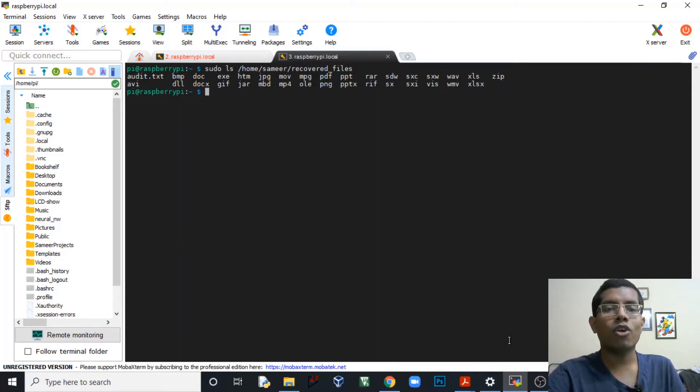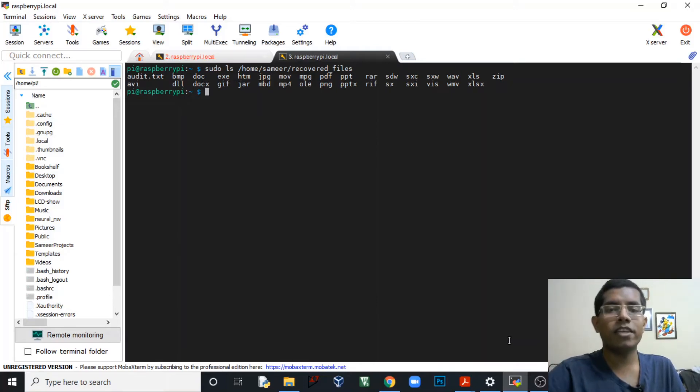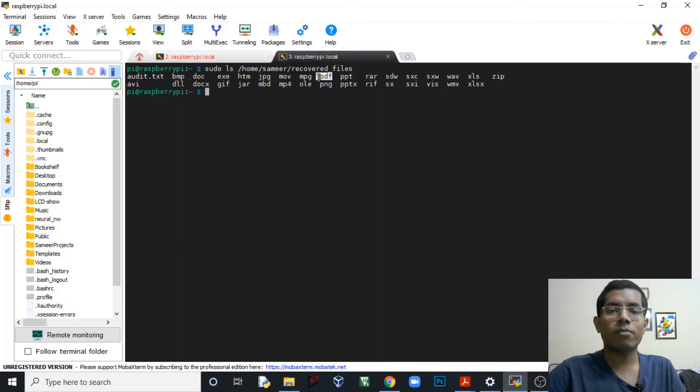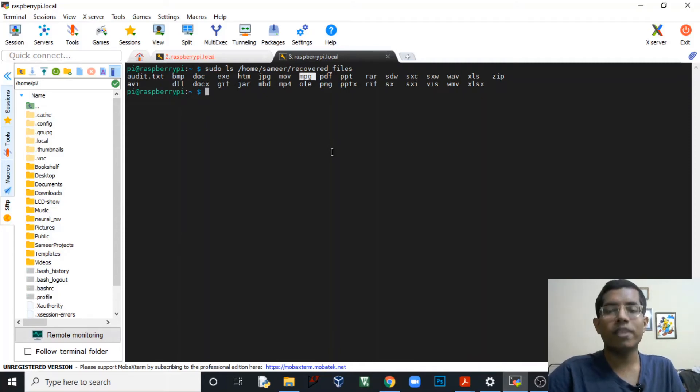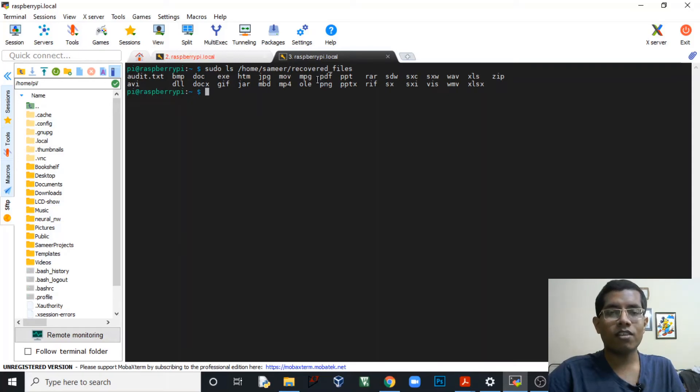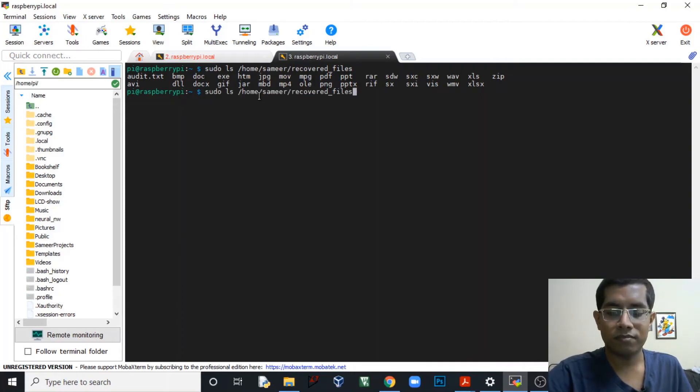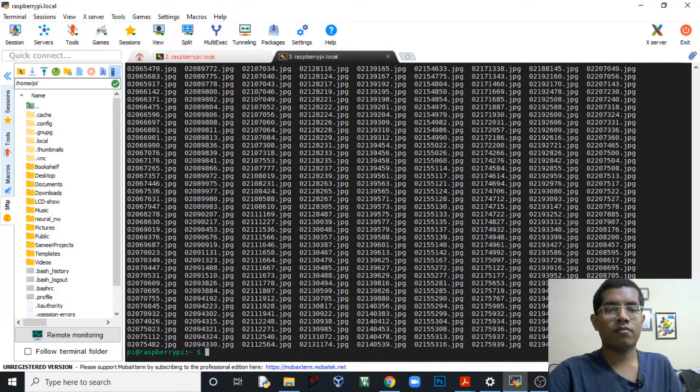Like PPT here you can see PPT format is there, the PDF format, JPEG format - so it will recover all these files and also group them. So all of these that you are seeing on the screen are folders, and inside these folders those files are stored. So let's see what's inside the JPEG folder.